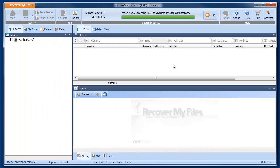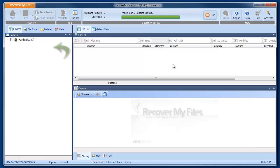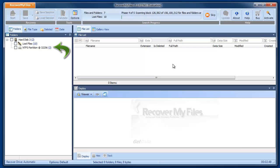At the end of the second phase, any lost partitions found are rebuilt and shown in the folders view of the results screen. In this case, an NTFS partition was found on the disk, but it contains only two files.